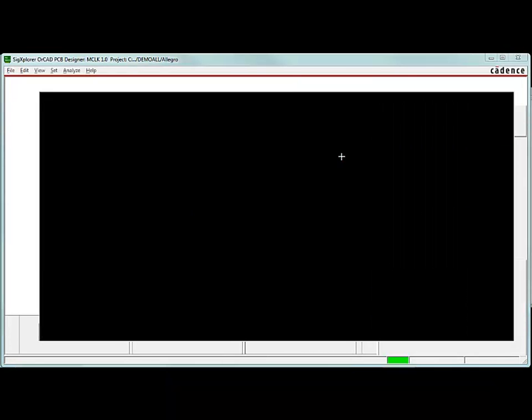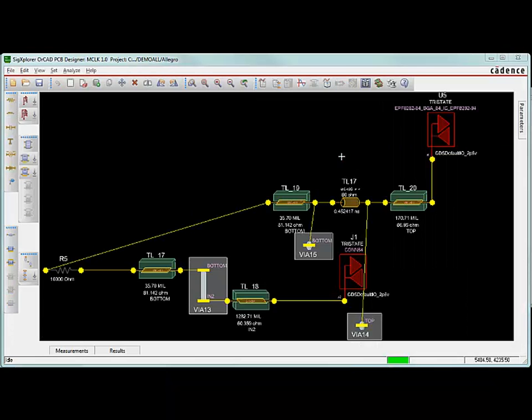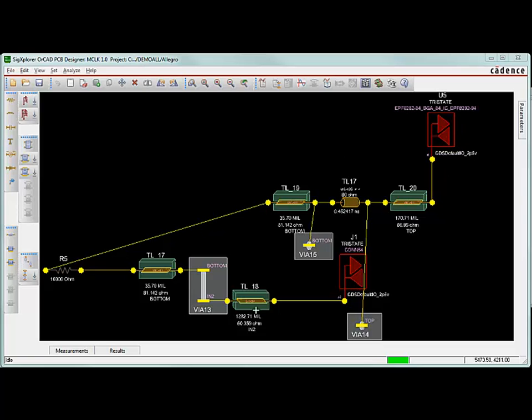That's going to take me over to SIG Explorer right here. And in SIG Explorer, I get to see my topology. Here's my U5. That's my BGA device. And that's an input-output. And that's coming over here. There's some via stubs there that it was worried about. Here's my rat's nest. Here's some physical traces. My resistor there. Another via that I see. Some more traces. And it's being received over here at the connector.